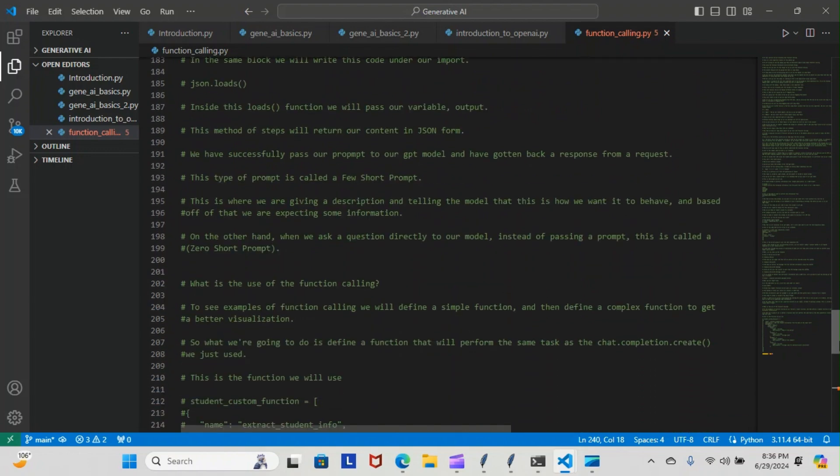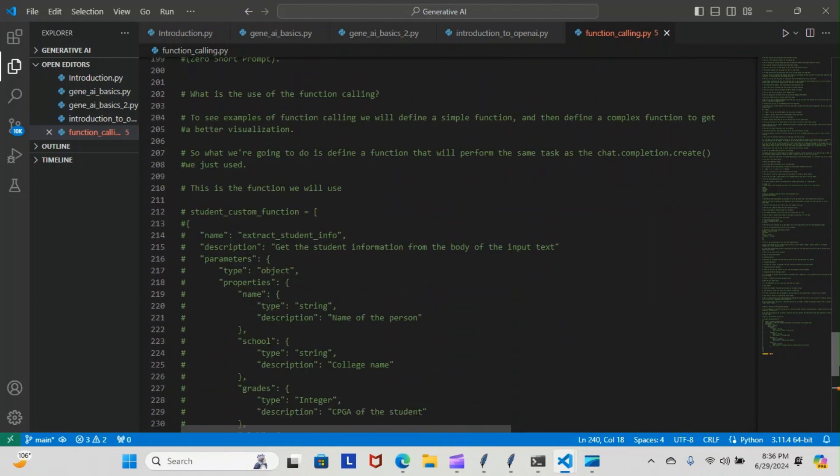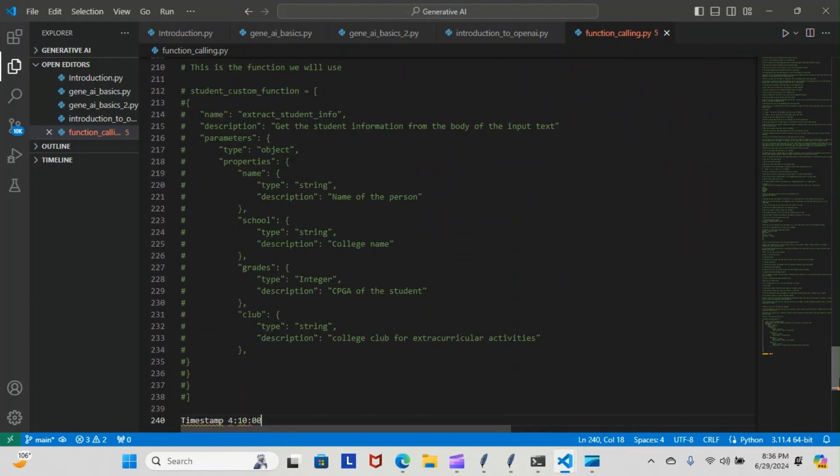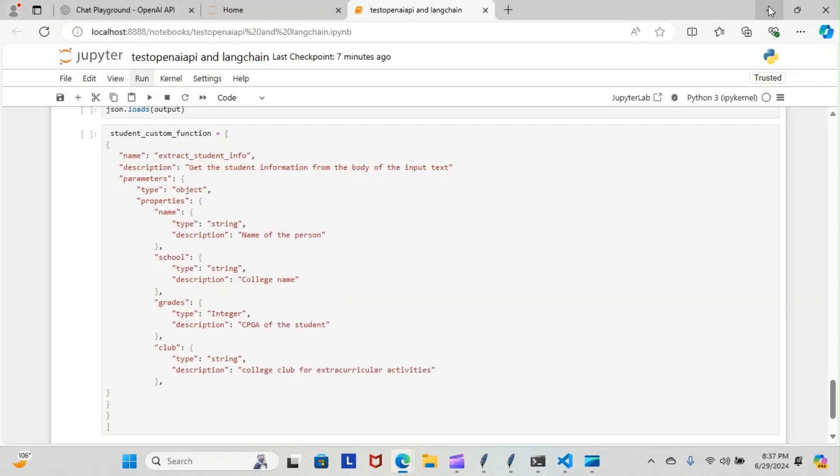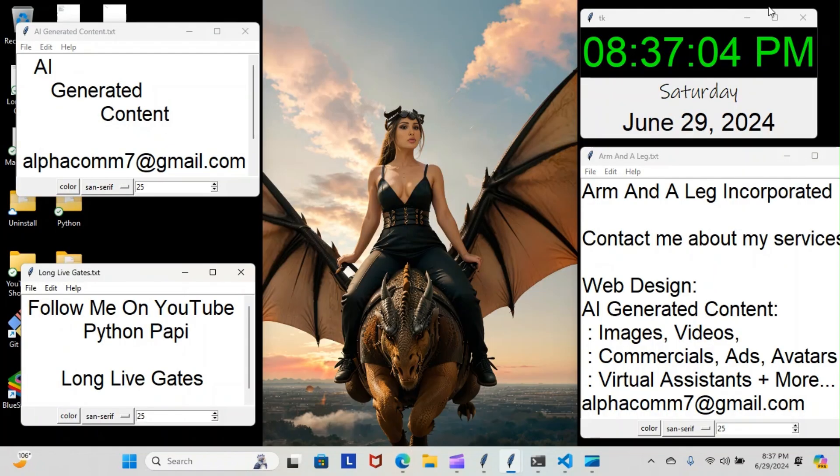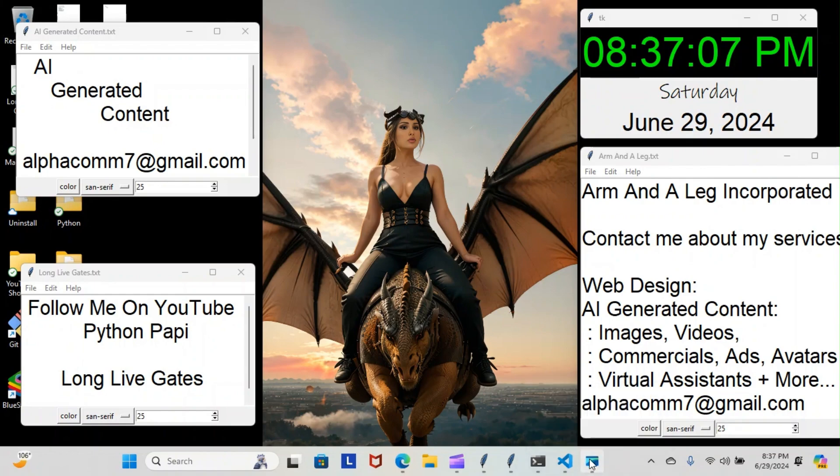That's everything we're doing, so we're still moving forward. Of course I will keep you posted every step of the way. For now, this is the Python Poppy and you gotta stay Gucci.